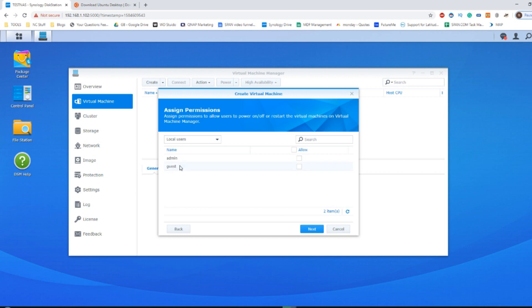From here, all the users that are listed on your NAS will be listed, and then you can decide who has access to this VM. For now, I'm only going to let the admin access this VM, but you can set things up the way you see fit.